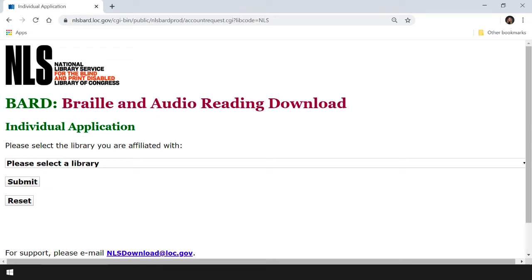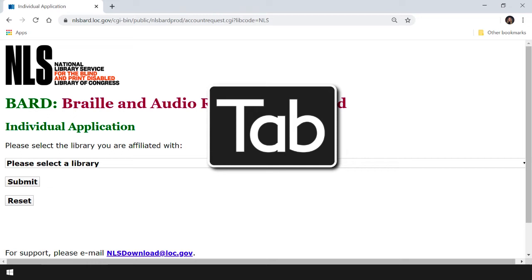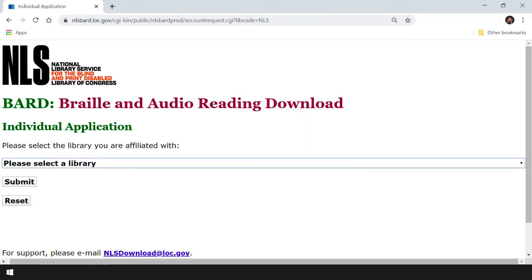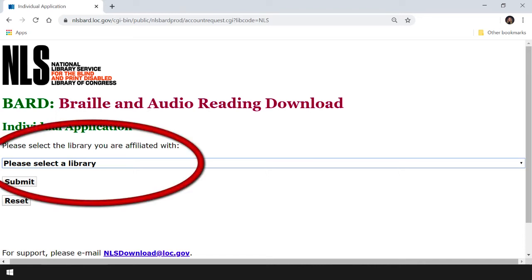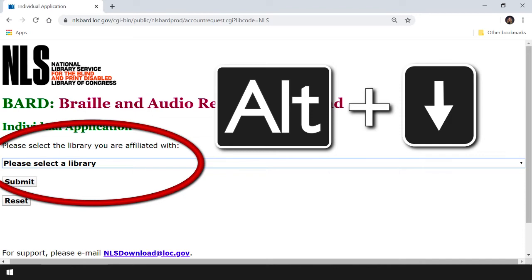We've opened the BARD Enrollment Application page and will be filling out a form. Let's tab to our first item, a combo box. Here we're asked to select the library with which we are affiliated. This is important information because our local NLS library processes our BARD application. Let's press Alt and the down arrow to open our drop-down box.